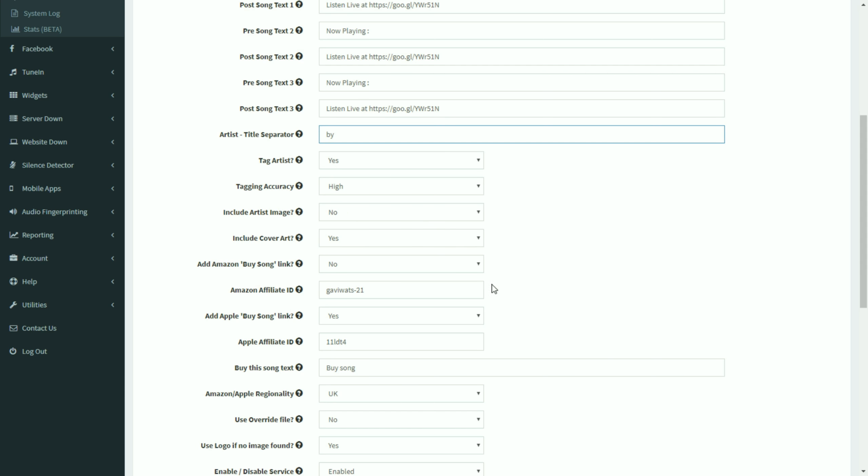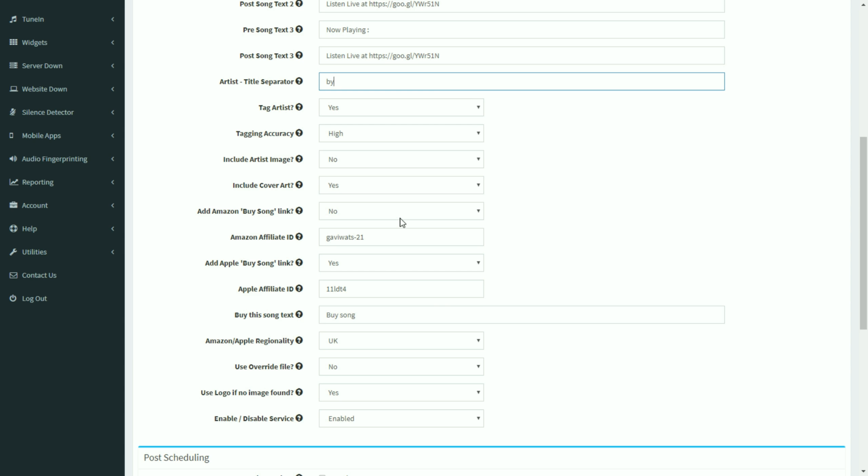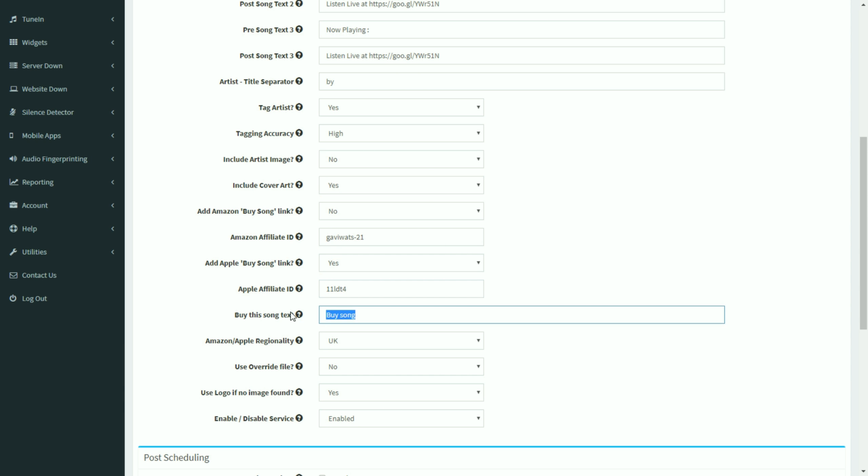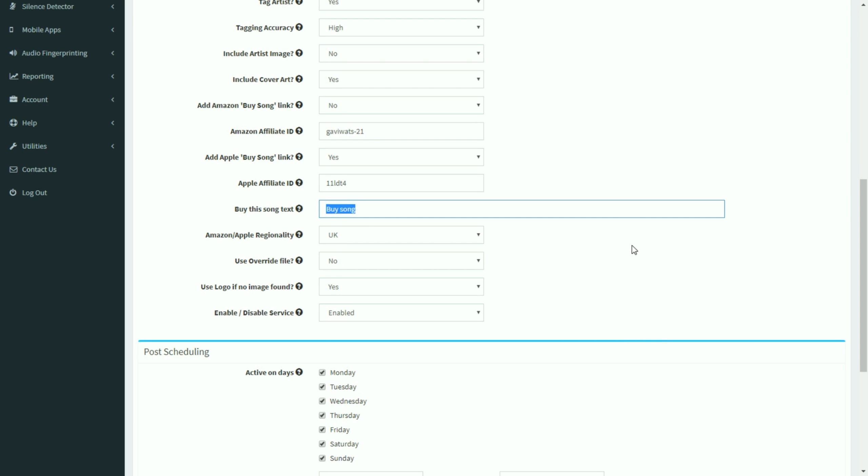You can add Amazon affiliate links. So you can monetize your Twitter feed by adding a buy this song link to each song that's posted. And it will automatically add your Amazon affiliate ID. Or if you want to you can use the Apple iTunes affiliate program. And you just add the affiliate ID here. And then you can customize again for our international customers. You can customize the name, the text that appears for each link. You can choose your regionality for the Apple Amazon affiliate accounts.